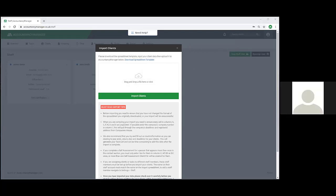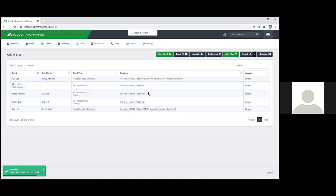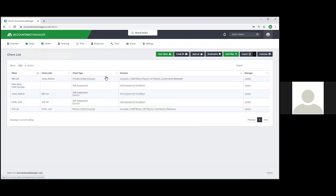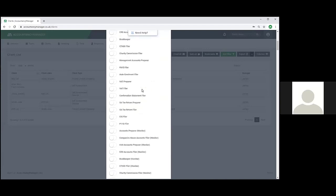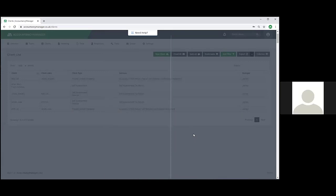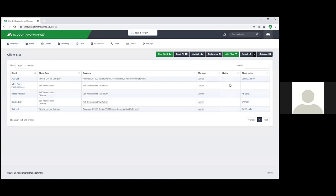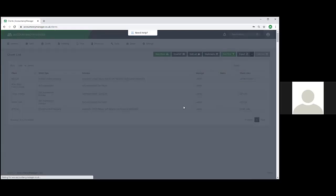So continuing - we're going to import our clients now. We'll drag our spreadsheet into the import box and click import clients. That drags all clients from the spreadsheet and creates them within the system. Because I put the deadlines in for the different services, it's pulled in those as active services, which means it will create the relevant tasks on the task list. The client list is a very useful screen. You can add any column you want to it - any field that exists within Accountancy Manager can be added as a column. For example, turning on the notes column will show anything typed into that field in the client file.